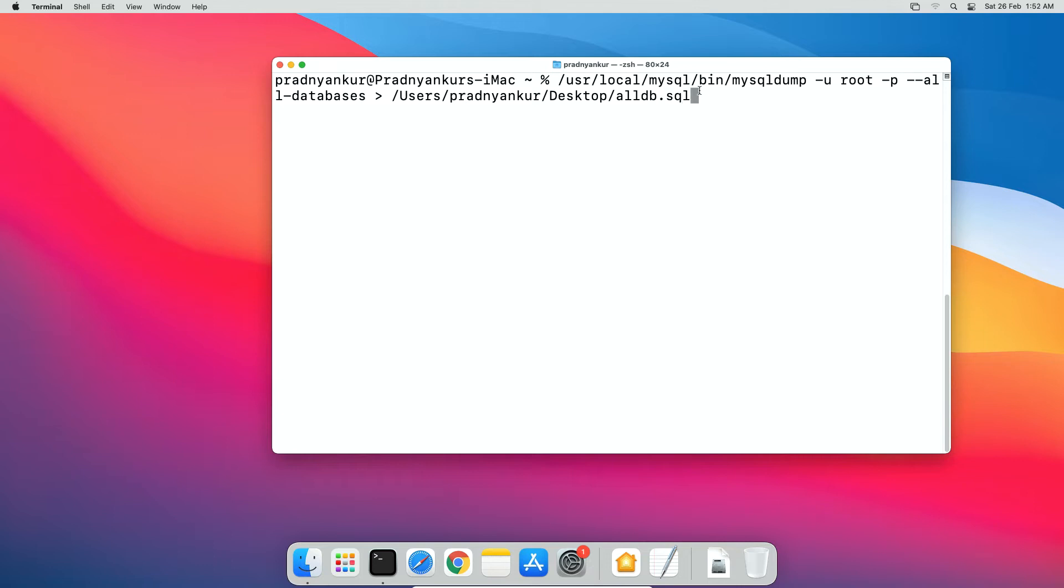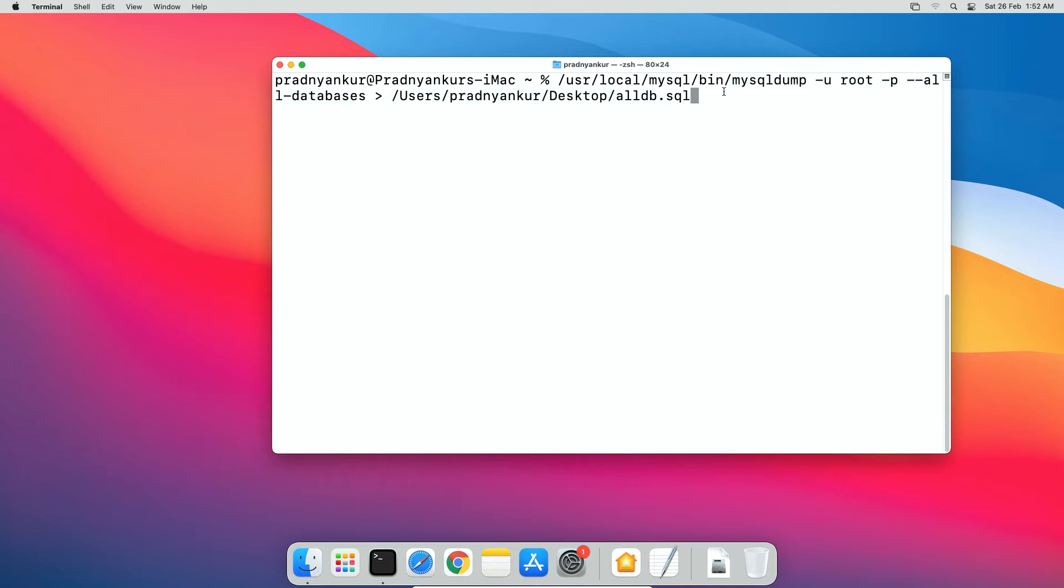If you already have added mysql bin folder path to your macOS path environment variables then you don't need to enter this full path to mysql bin folder. You can directly write the command from here like mysqldump to the end of the line. We will learn more about database export import and its commands in a separate tutorial. For now just enter the command as it is to export all databases. Press enter.